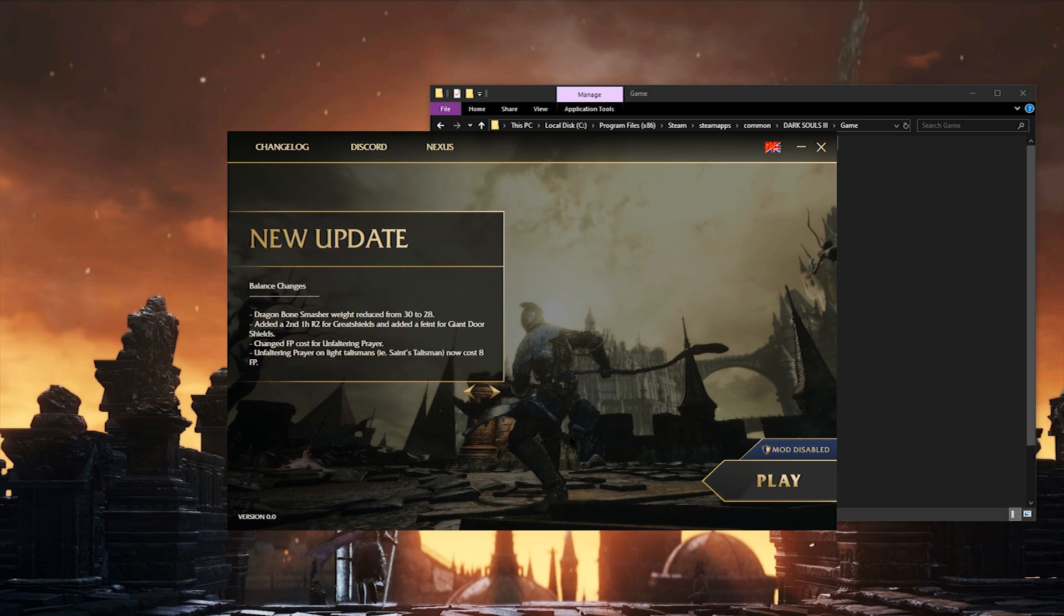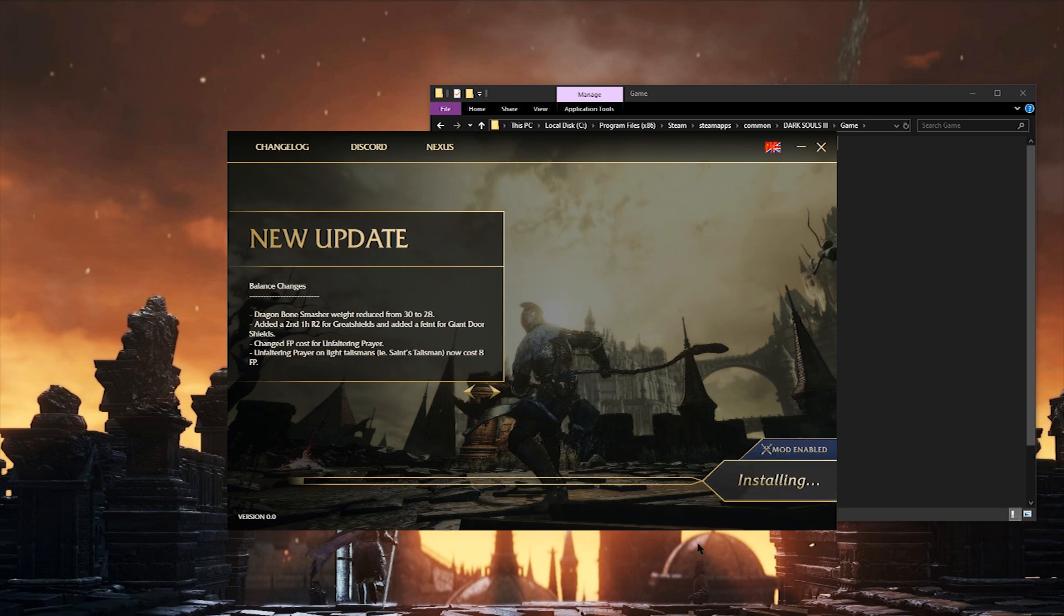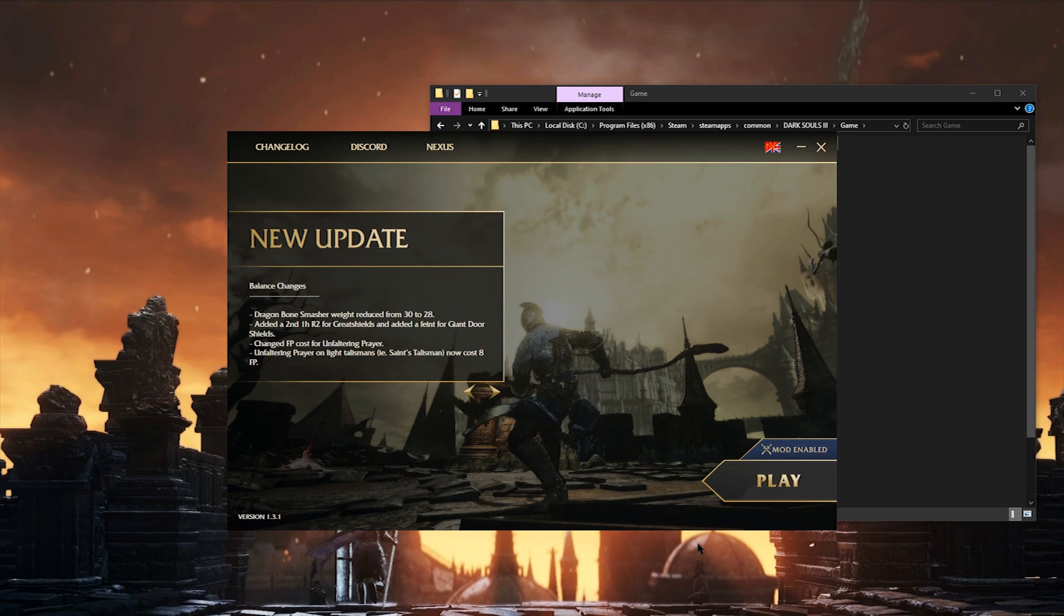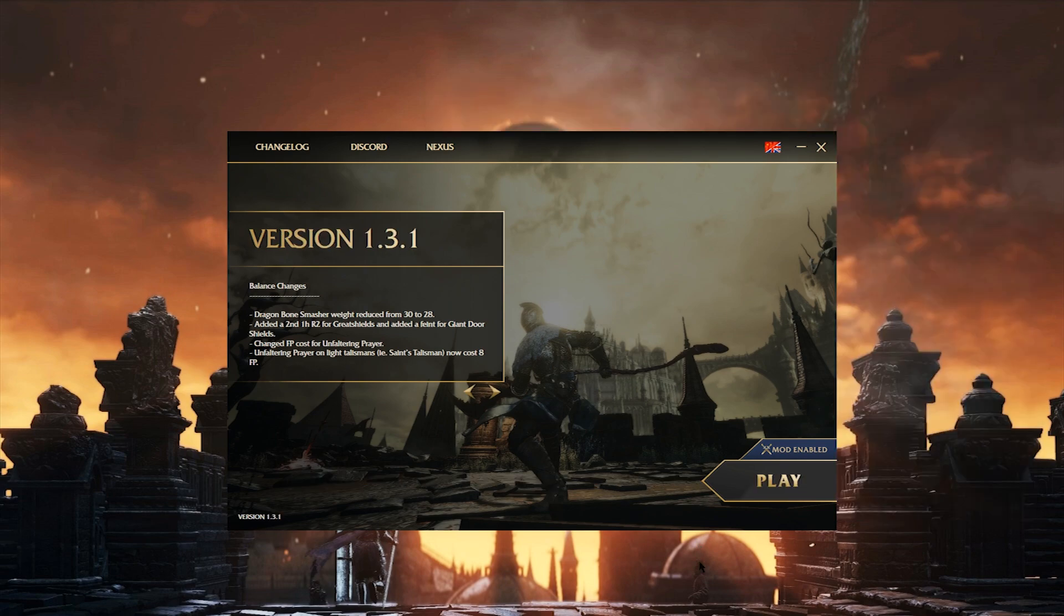Here is the 1.3 version of the launcher. It's still an early form of the launcher, so if you're watching this from a future version, it might look a little different from this now. To install the mod, you're going to hit the big install button on the bottom right and then wait for it to finish loading. After that, you can hit play and the game will launch.